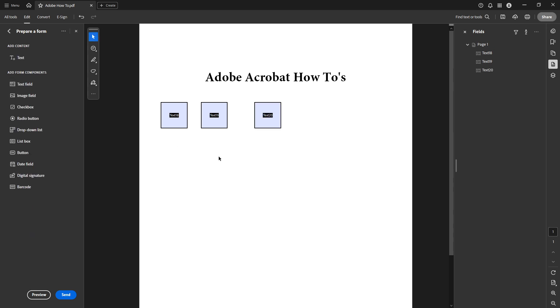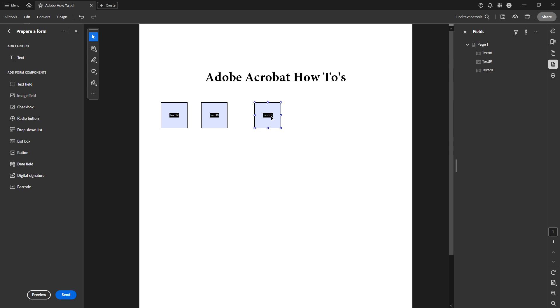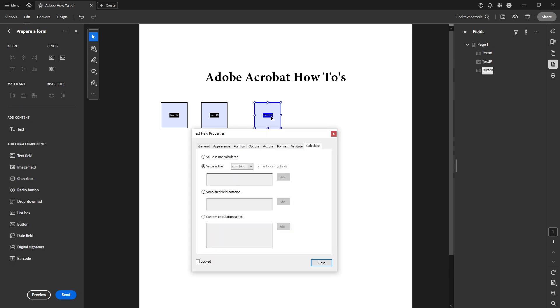Once your fields are set up it's time to define the calculation. Go ahead and double click on your sum field to open its properties. A dialog box will appear where you'll navigate to the calculate tab.